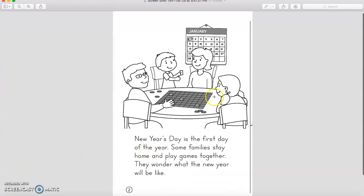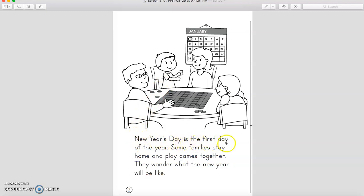Now move to the second page and let's see what are they doing here. Who are they, actually? Which month is written? Who can read it? Come on, it's very easy. January. Excellent. Let's continue. New Year's Day is the first day of the year. Some families stay home and play games together. They wonder what the new year will be like. Now, at the beginning of this year, I thought this year was going to be really great and awesome. But, you know, quarantine came and things changed. But I'm glad — everything is fine.